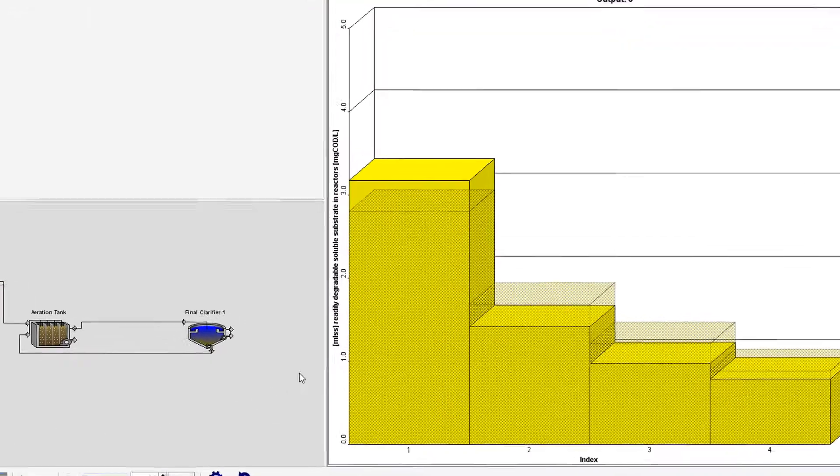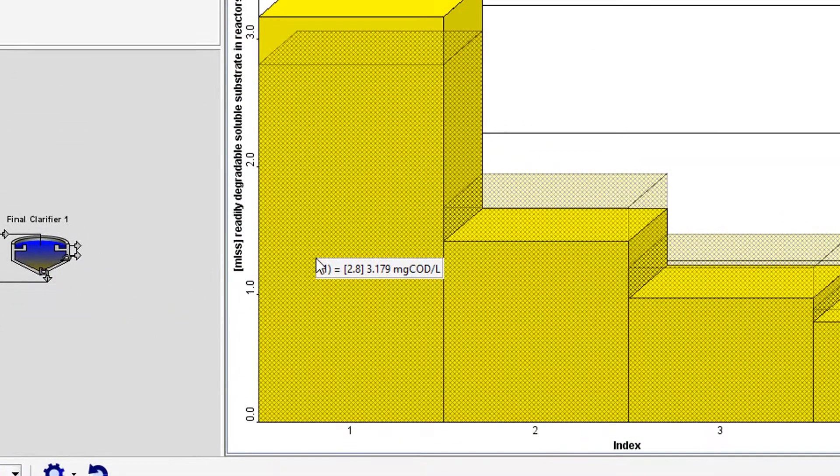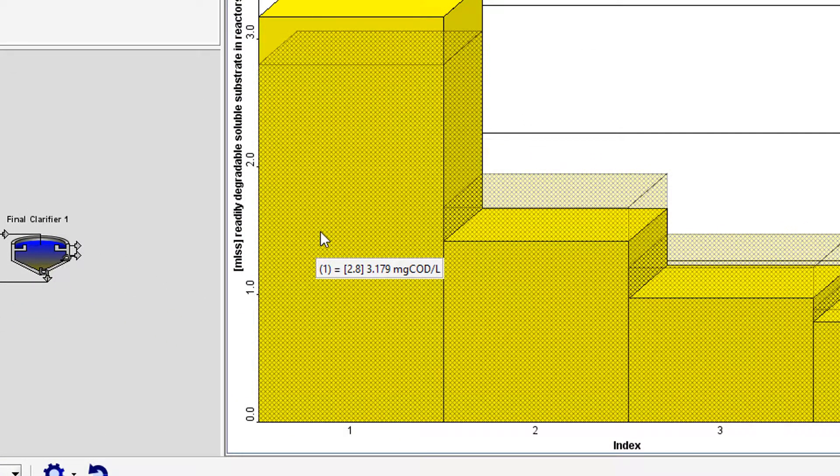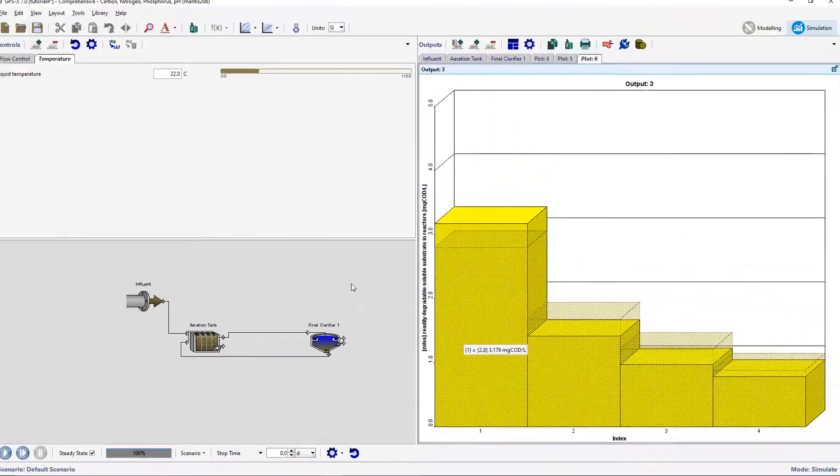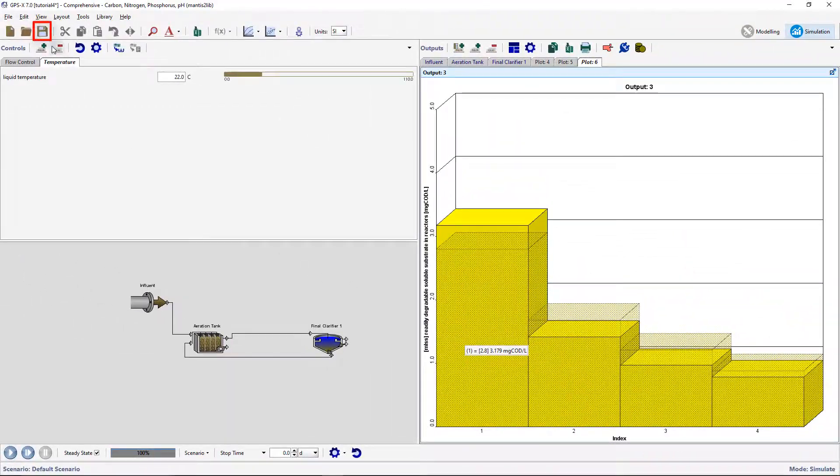Clicking on a bar chart will display the measured data in square brackets, followed by the simulated data value. Save this model layout.